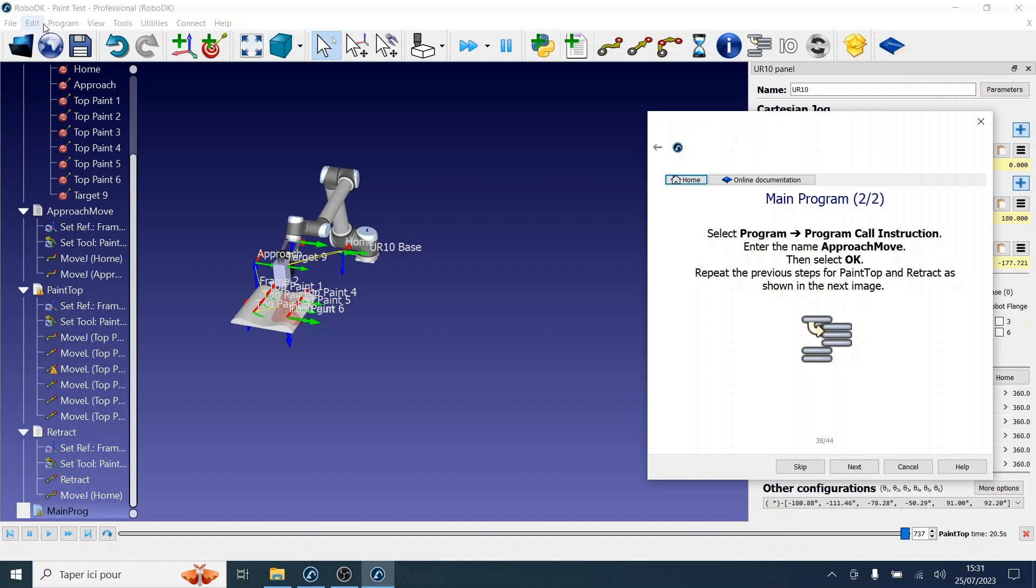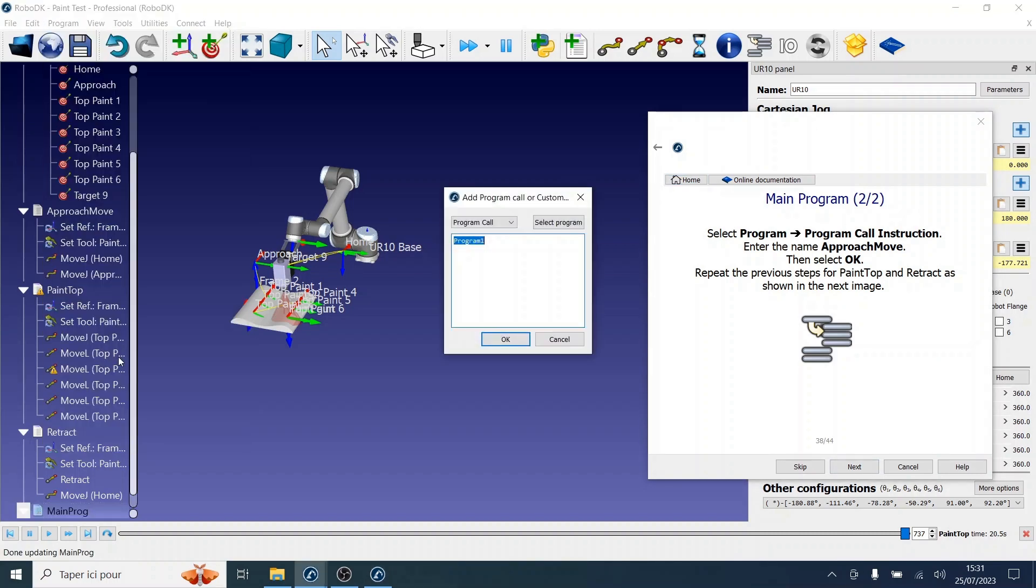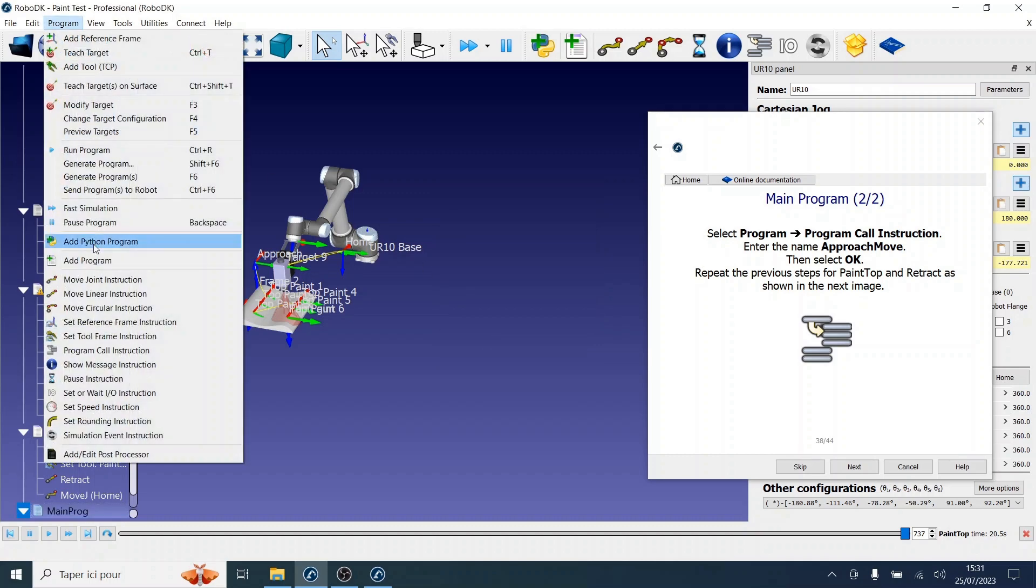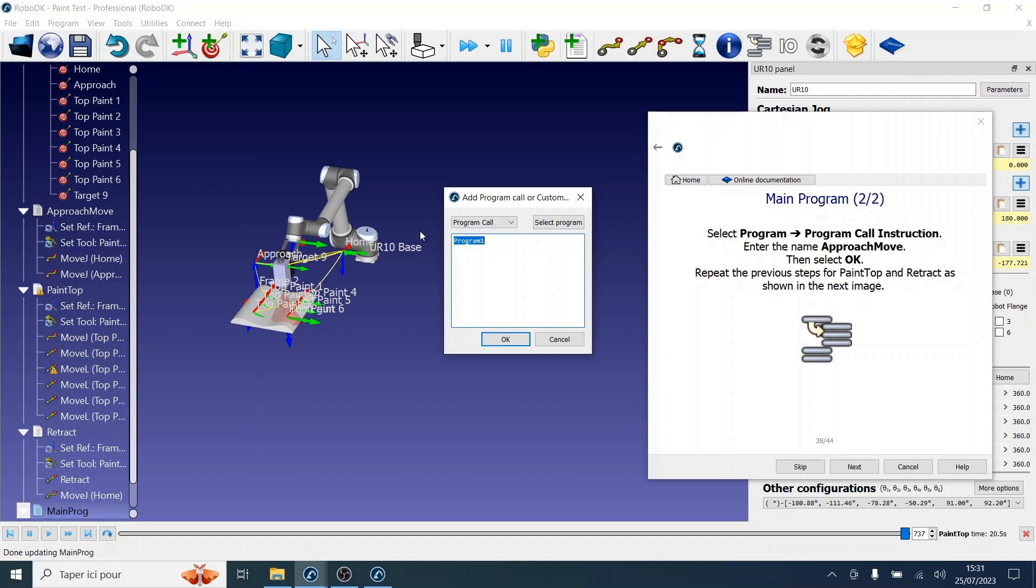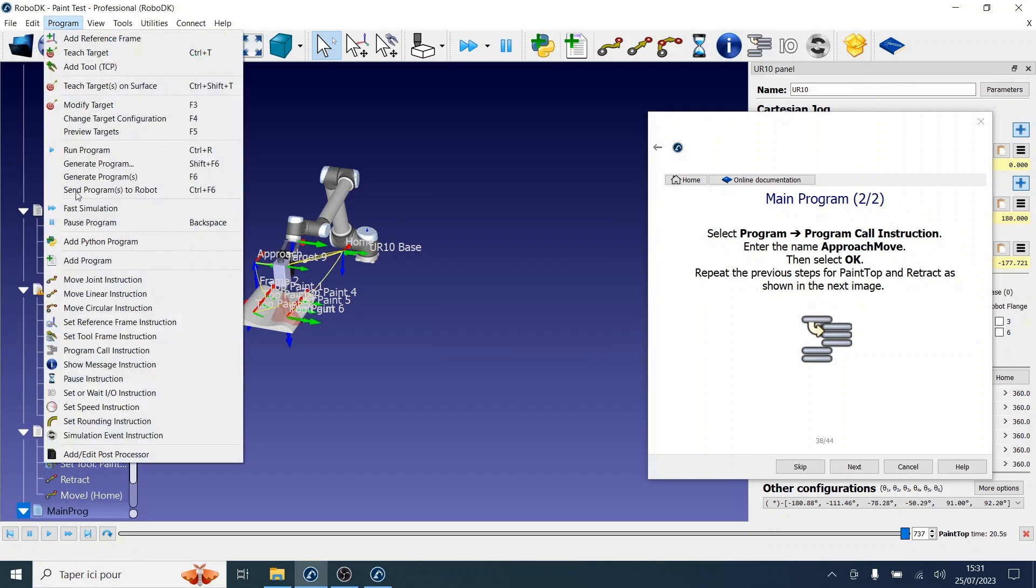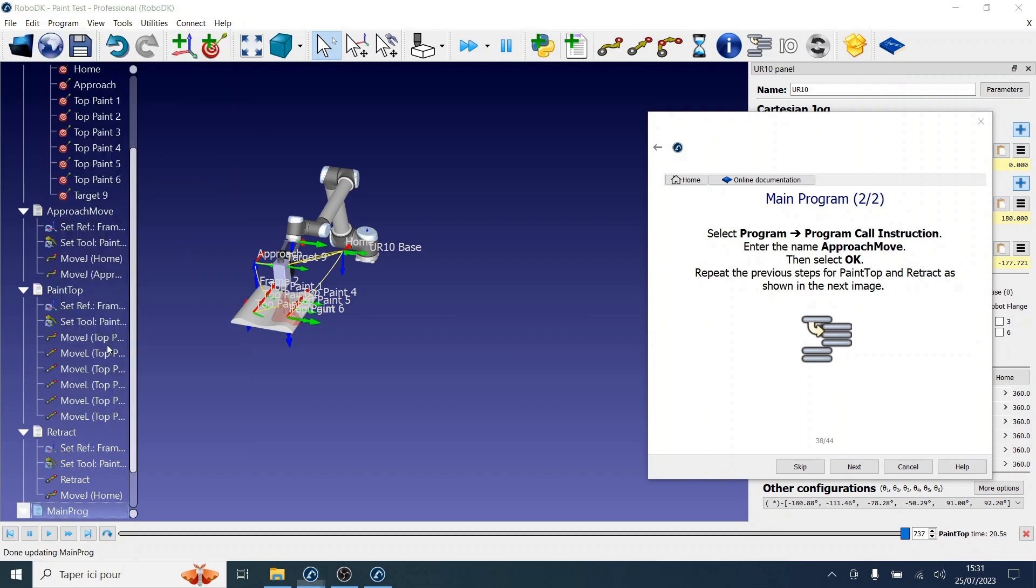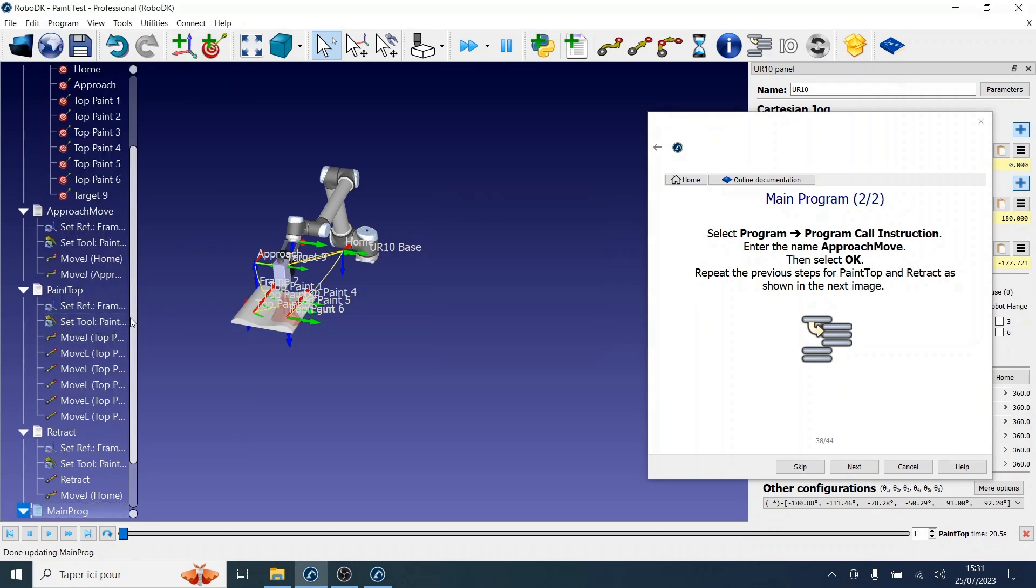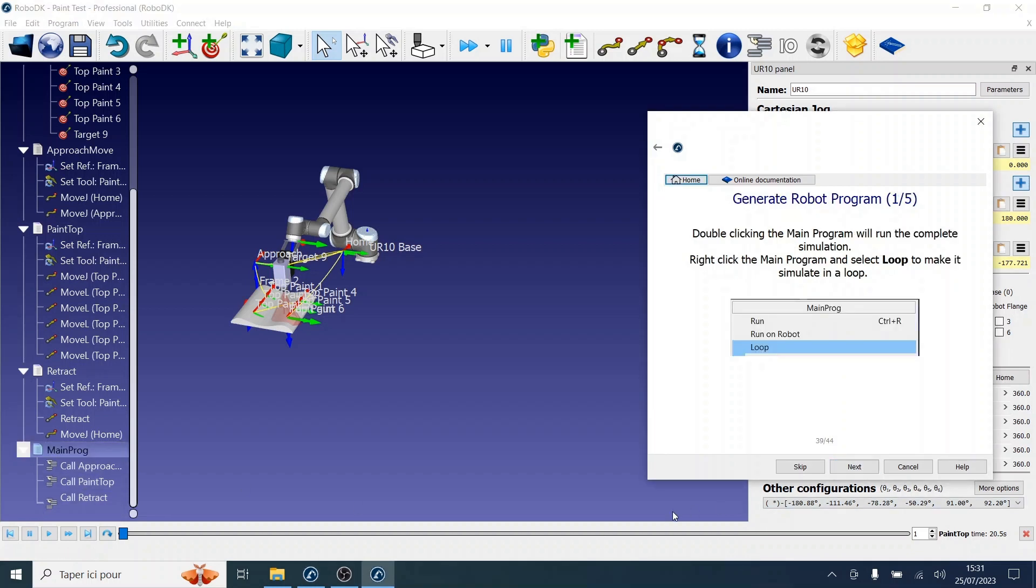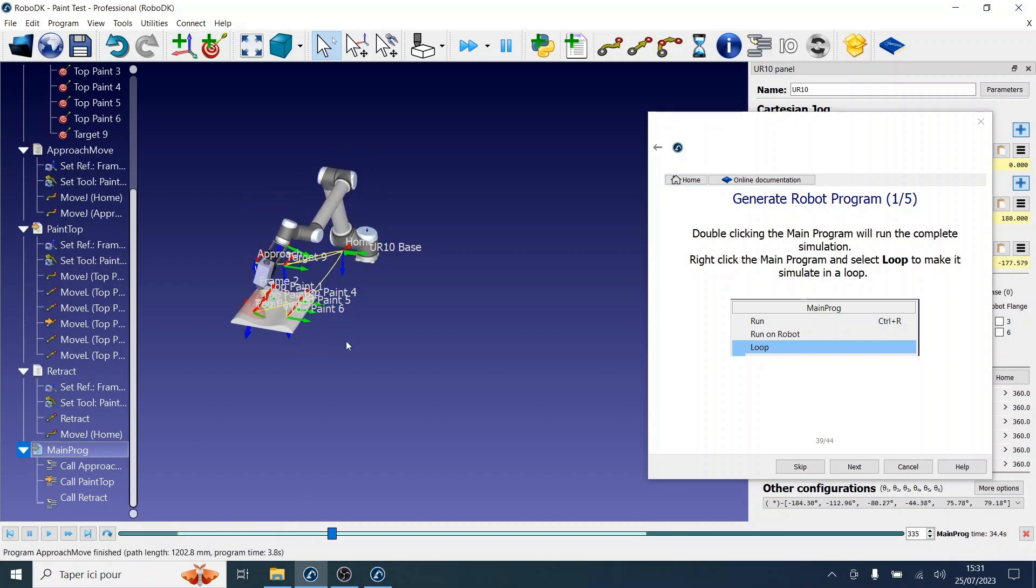Let's click program call instruction and add approach move. Then select okay. And then we are going to repeat these steps for the two other programs, namely paint top and finally retract. As you can observe, they've been successfully added to the main program. Now double-clicking that main program will run the complete simulation.